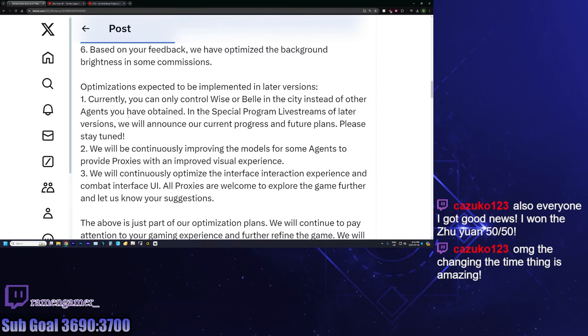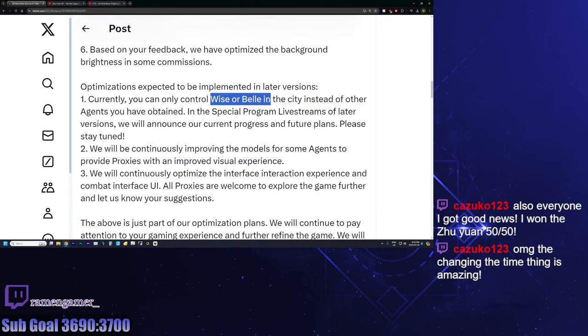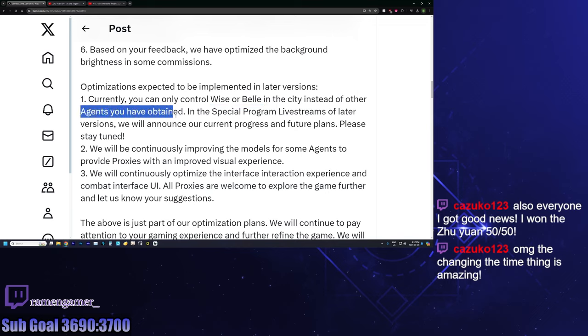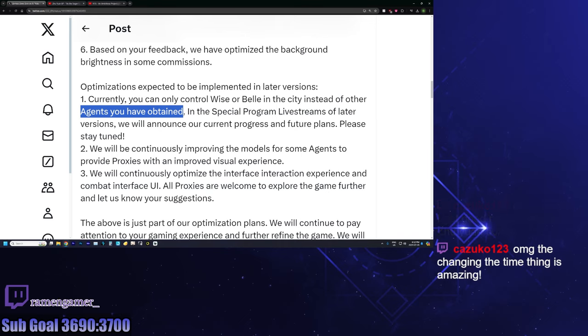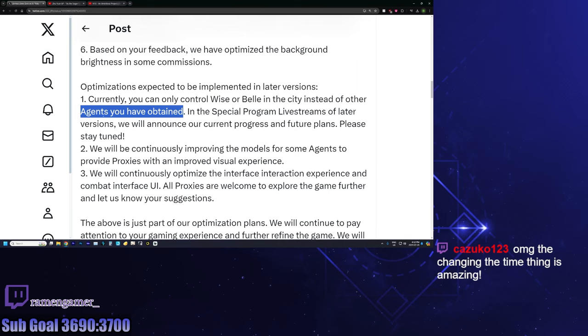Honestly, then some more optimization, which is like whatever, but then we come into something I think is actually really big. And I think a lot of us are going to appreciate it. I think people that have Zhu Yuan are going to like this a lot. So there will be instances in the hub world where we usually control Wise or Belle, but instead of controlling Wise or Belle, we will be able to control other agents you have. So for those of you wanting to look at Zhu Yuan's rear end a little bit more in game versus just fan art, you are in luck because you will be able to do that at some point.